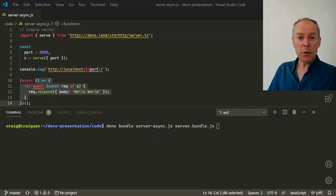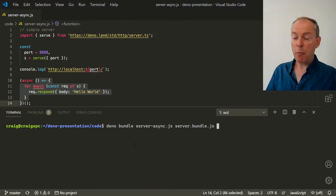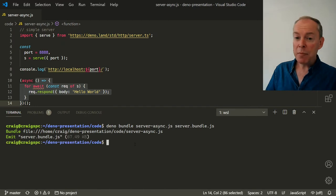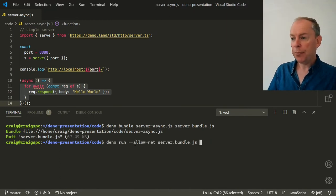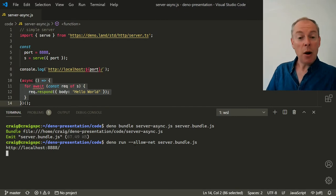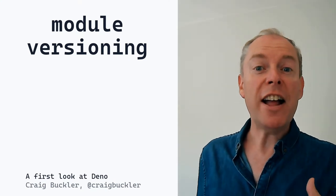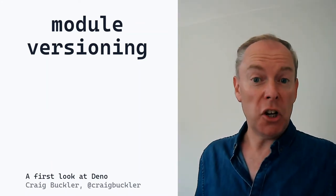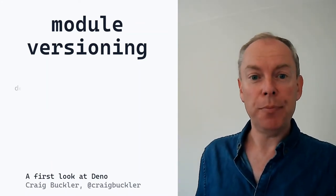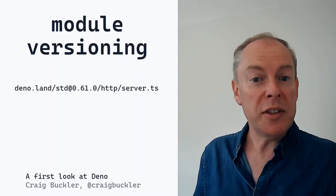To bundle a script into a single file, use deno bundle followed by the name of your script and the output file. Be wary, because Deno will happily overwrite existing files. You can then run that bundled script as before and it won't need to load any other resources. The module URLs fetch the latest releases from the standard library at deno.land, but the convention is to choose a specific numbered version — for example, version 0.61 of the server module — so you know you're using the same code everywhere.